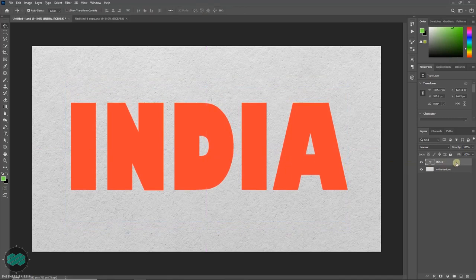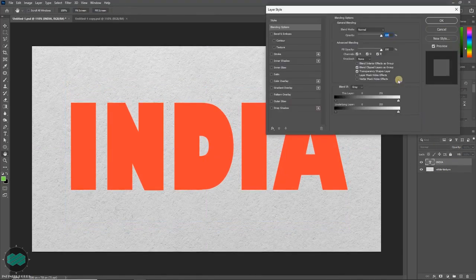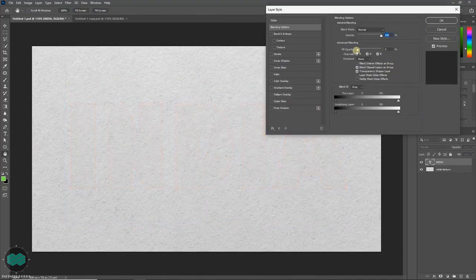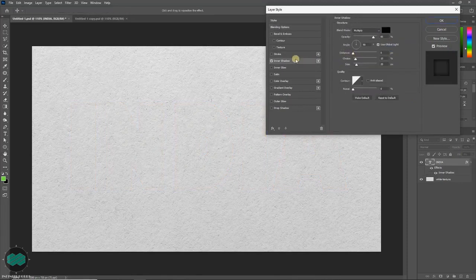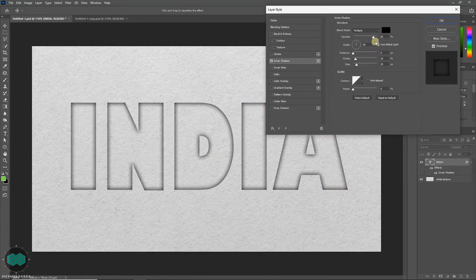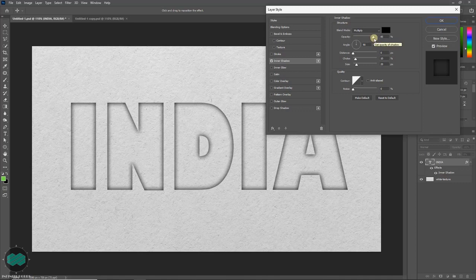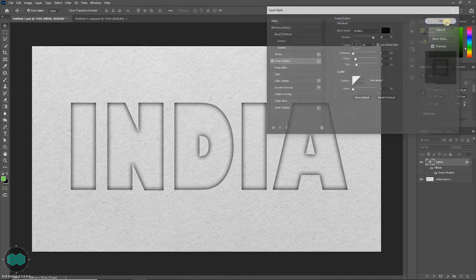Then double click over the text layer and fill opacity make it 0. Then select the inner shadow. You can keep the value as it is or you can play your own. Opacity I am keeping 85, distance 0, choke 10 and size is 20. Once done, press OK.